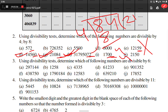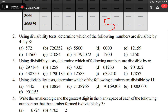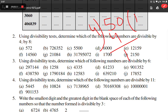Numbers ending in double zero are divisible by 4. For the number ending in 50: dividing 50 by 4, we get a remainder of 2. That means this number is not divisible by 4.